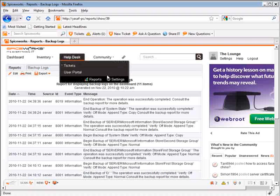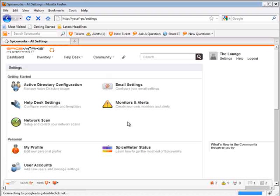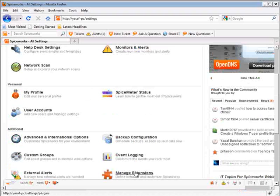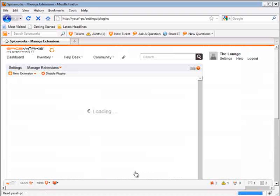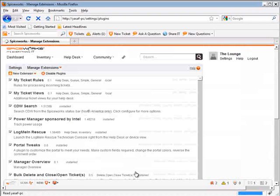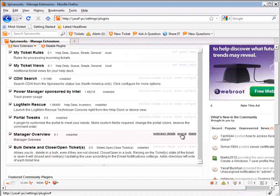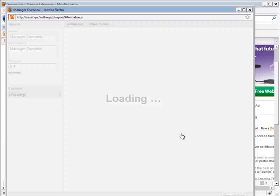So let's go to the extension manager, click on manage extensions, and we will simply duplicate the manager overview plugin by clicking on the source button. We'll select all the code and copy it.